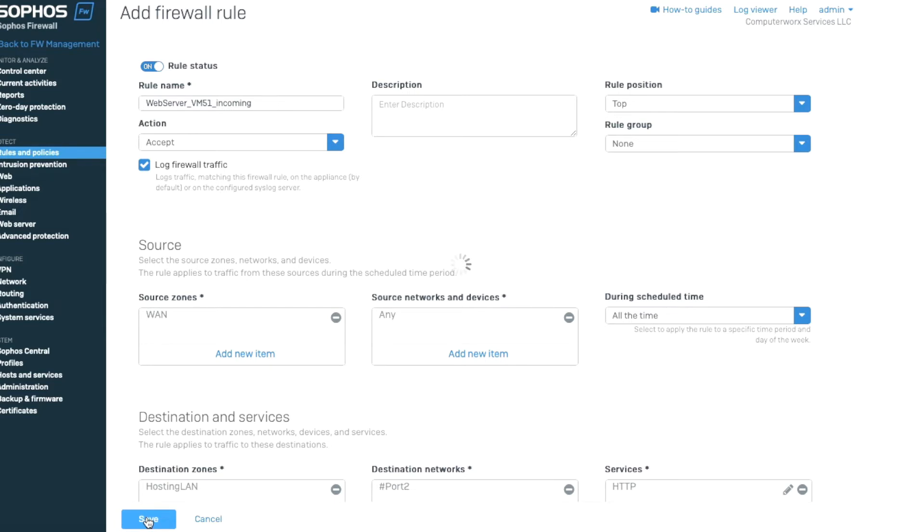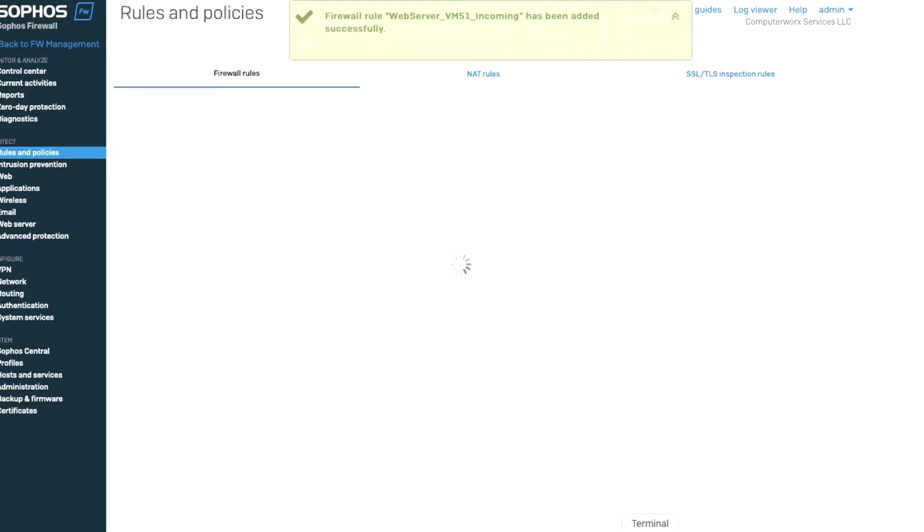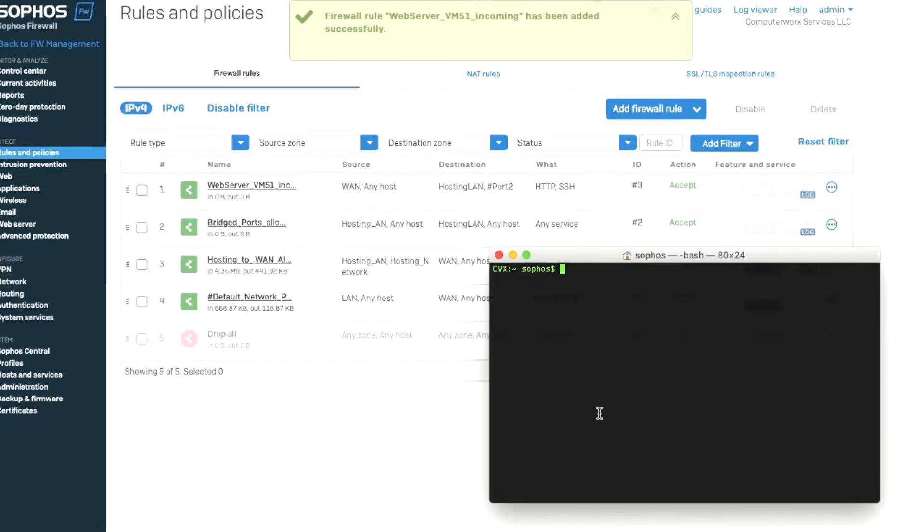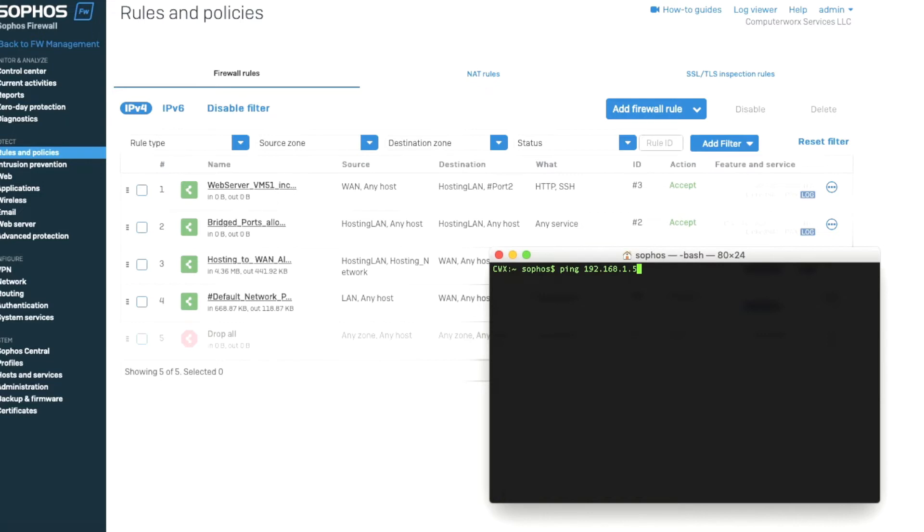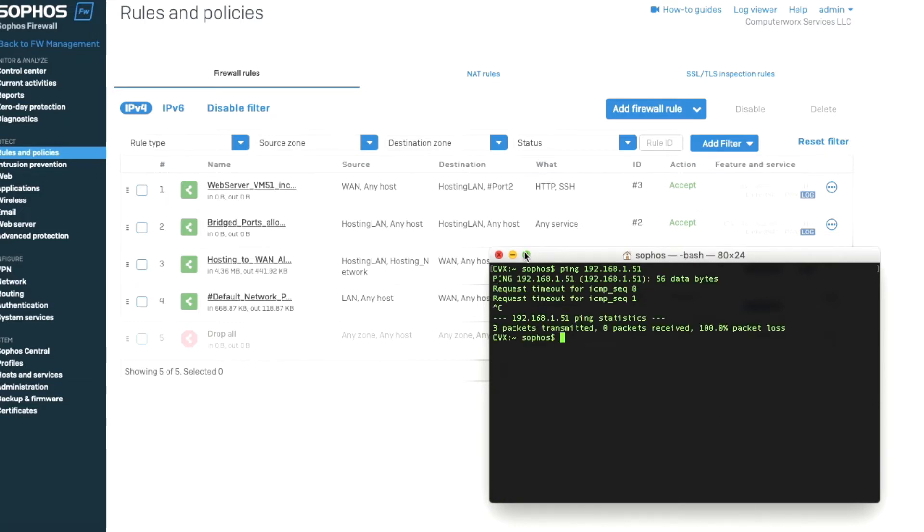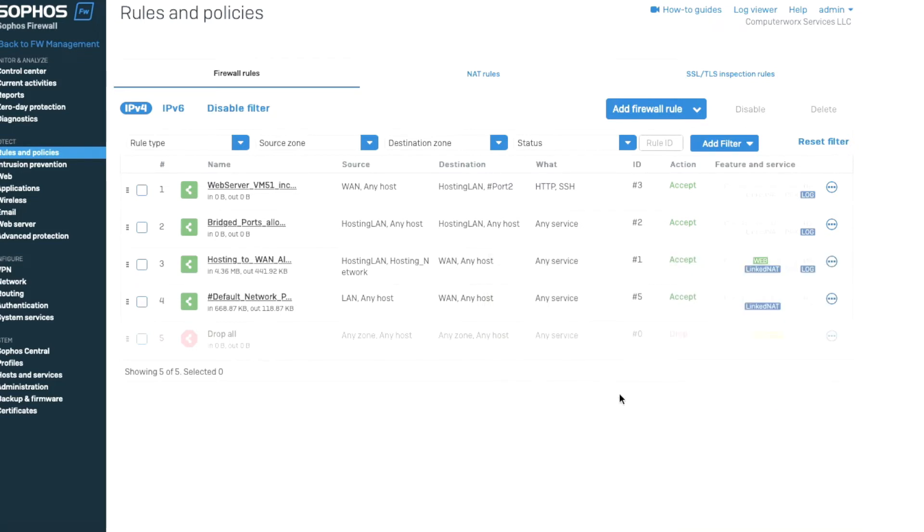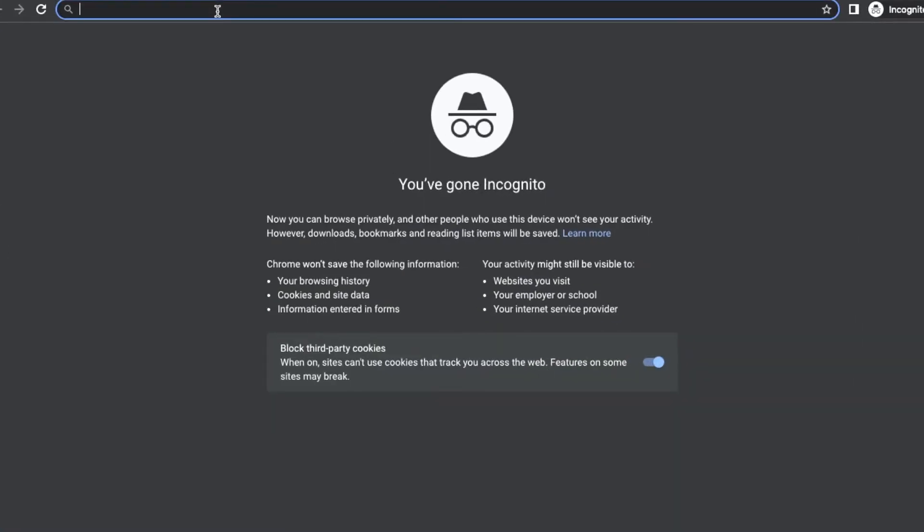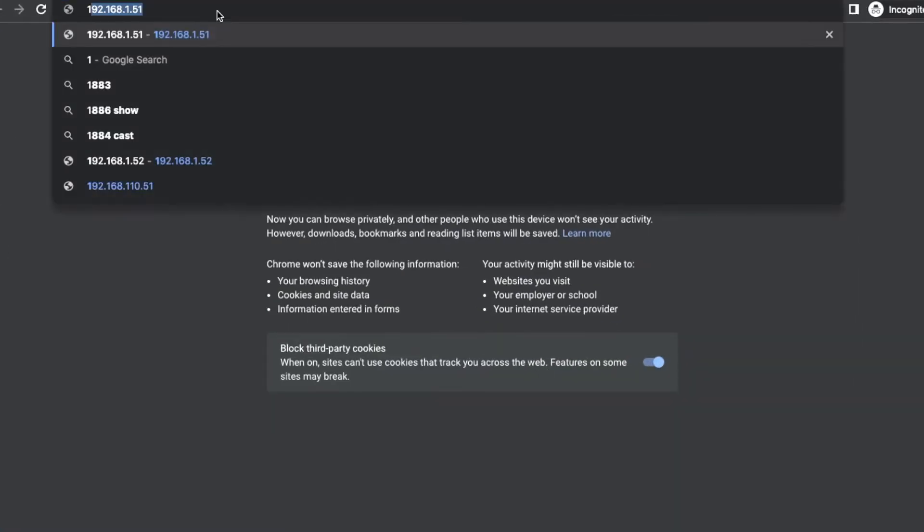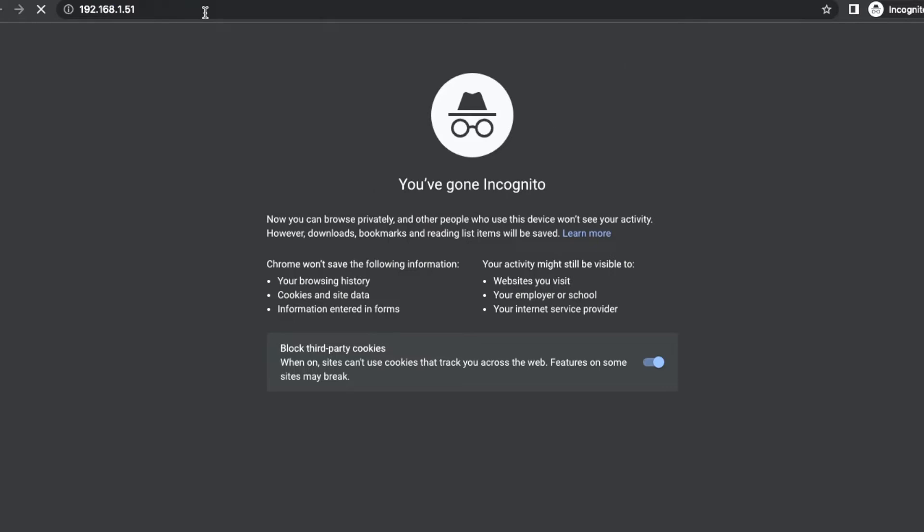So now that we have a rule, we should have the rule in place. Let's see if the ping works. Ping doesn't work. So we're going to have to create rules. The ping might not be working here, but let's see if the website works. Website is also not working.